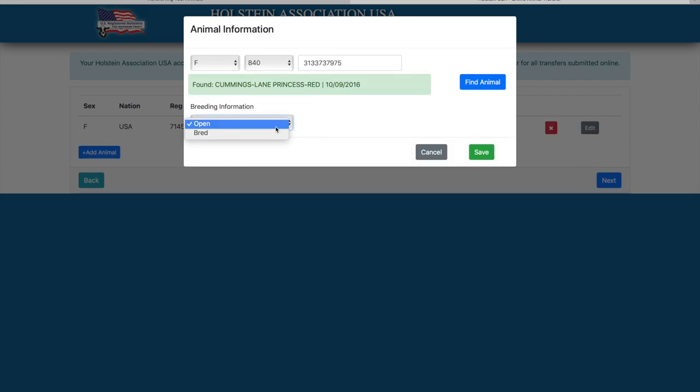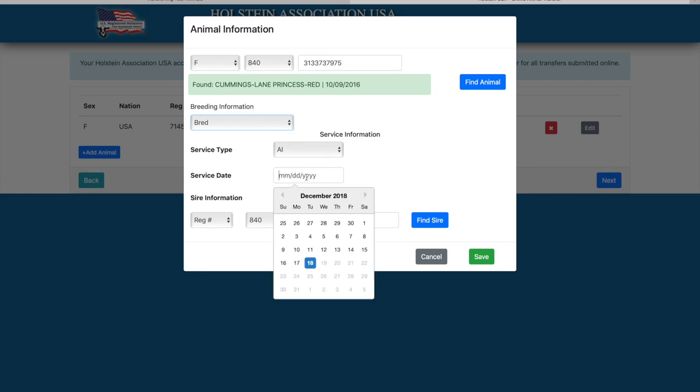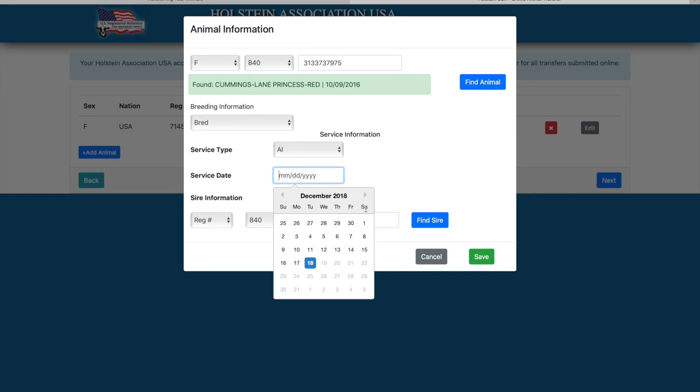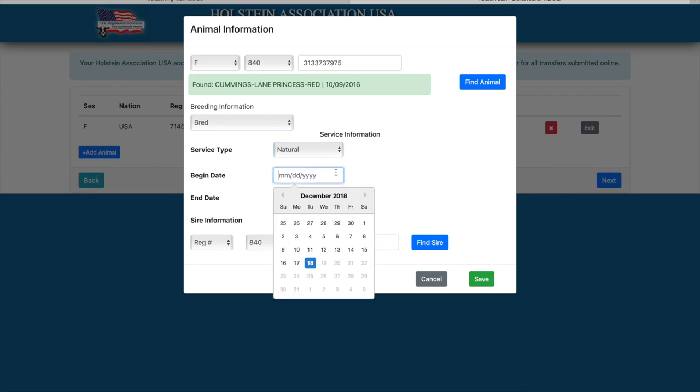Next you can add the breeding information for the animal. Click the service type: AI, natural, or embryo. For AI service, the service date and sire information can be entered. For natural service, the service date, range, and sire information can be entered.